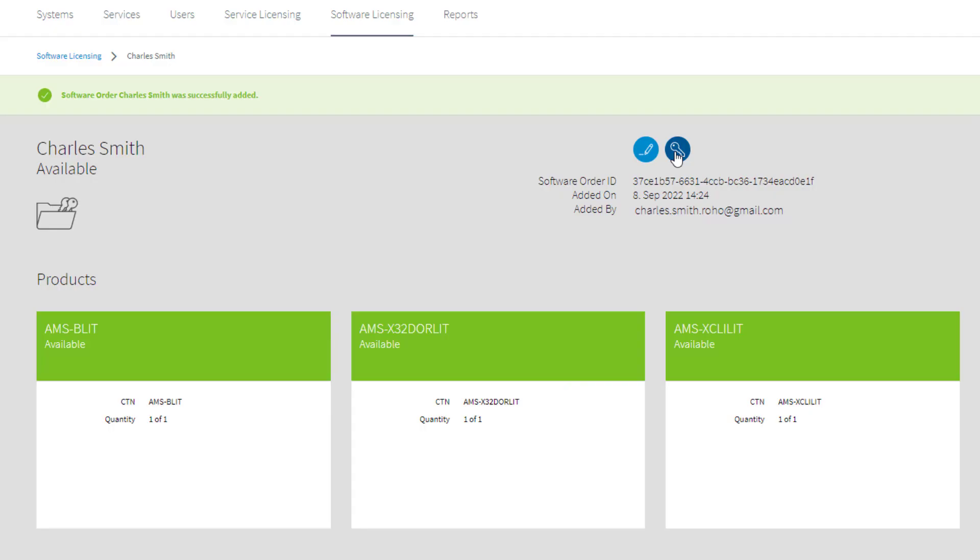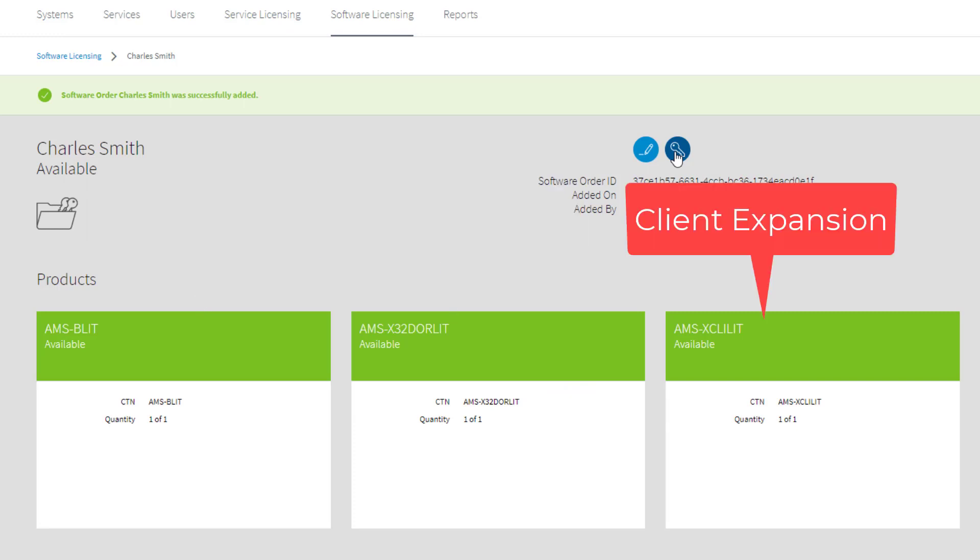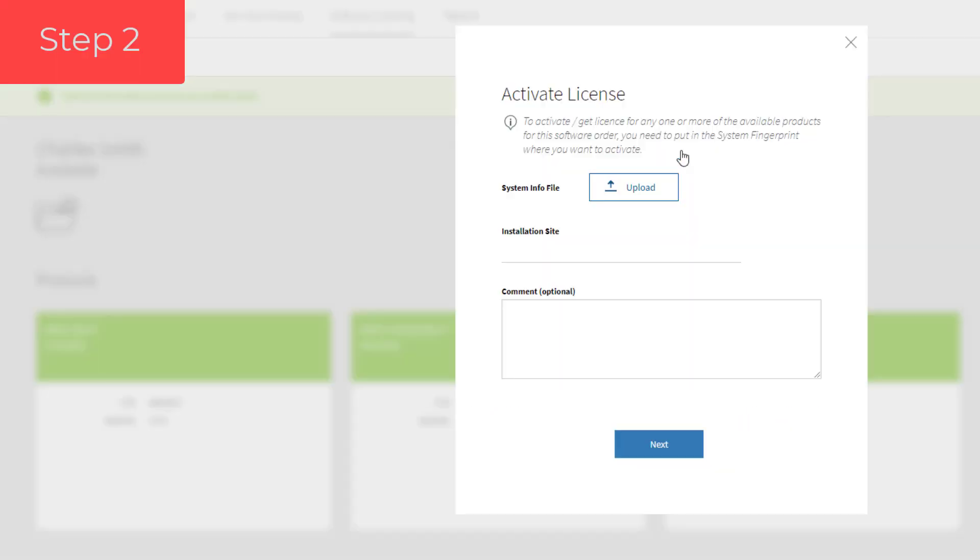That consists of three parts: a base lite license, a door expansion, and a client expansion. Click on the icon with the key. That will start the actual activation.